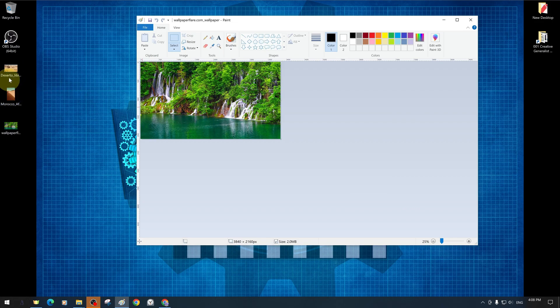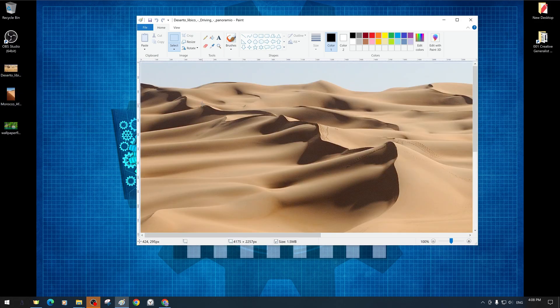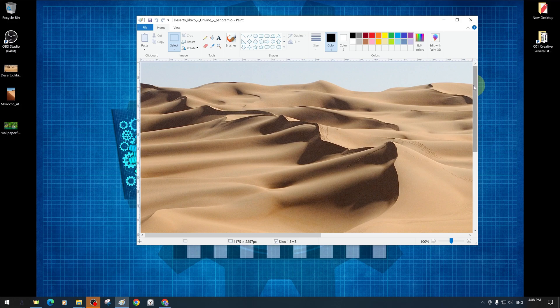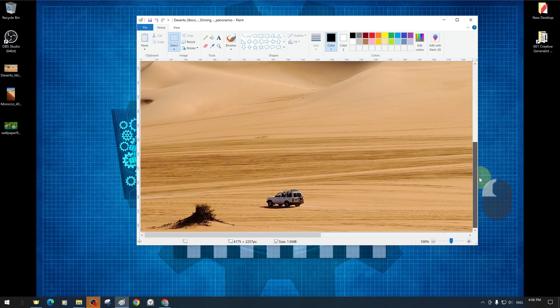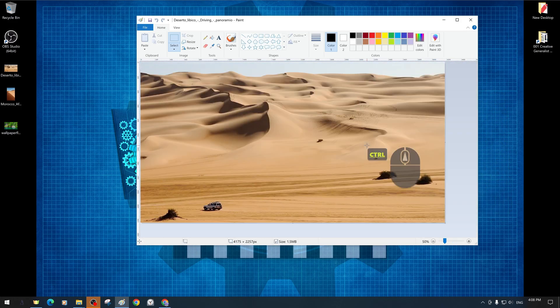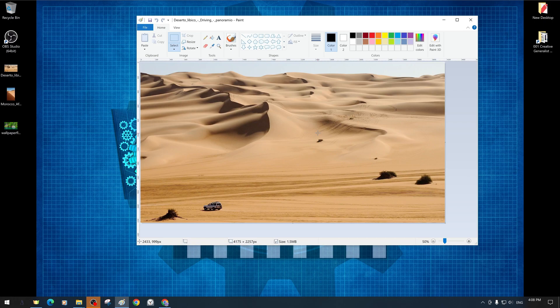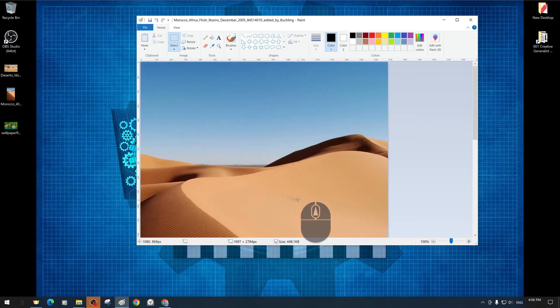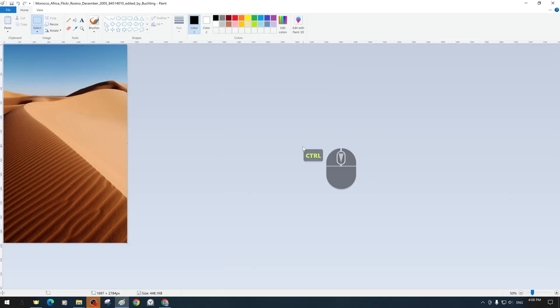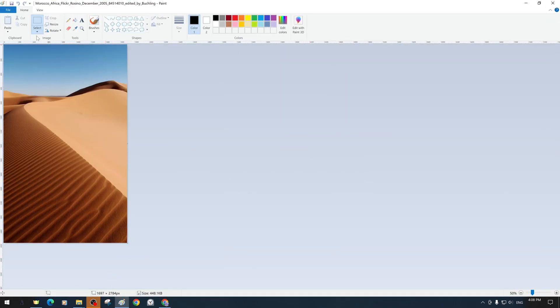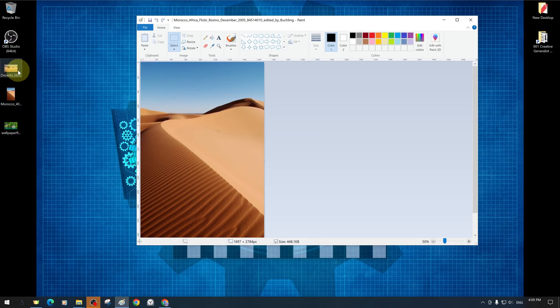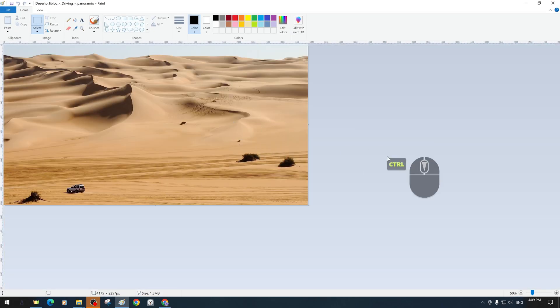When we dragged and dropped the desert-themed wallpaper after the green-themed forest image, we did not make any changes and it was immediately replaced without any file save warning. In the same way, we opened another desert-themed picture by drag and drop and did a few similar repetitions for better understanding.